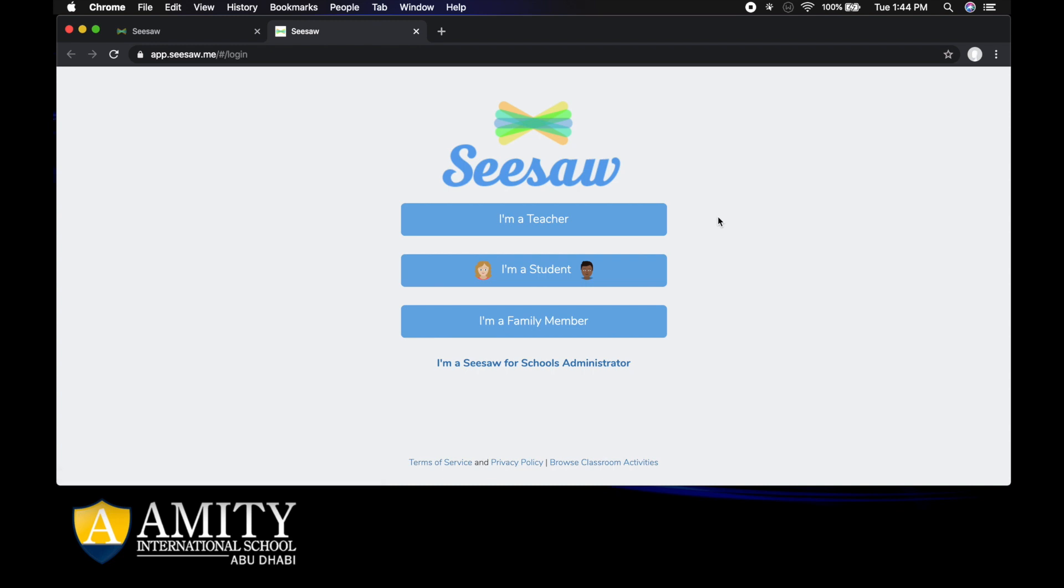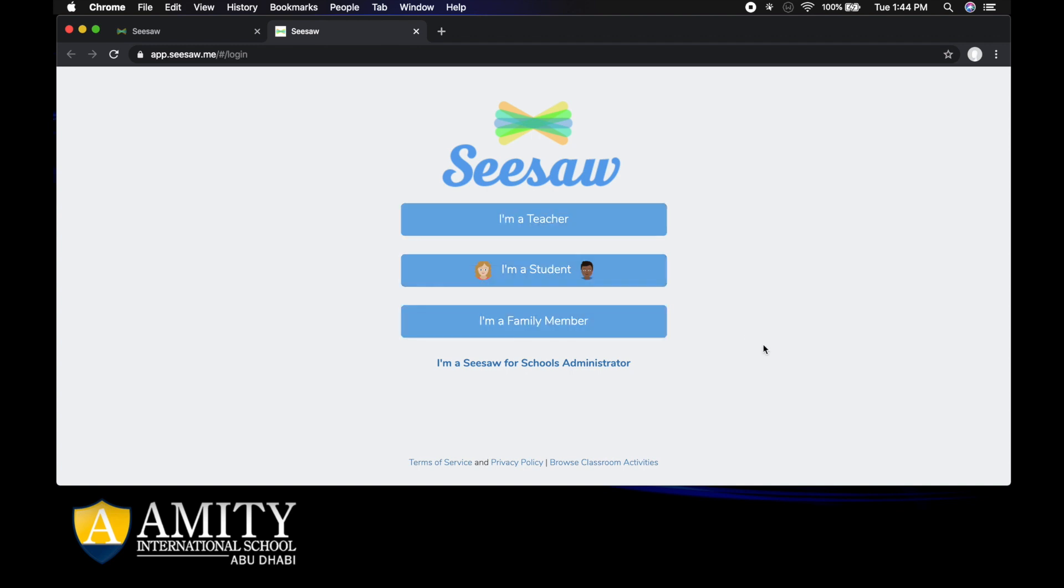Once we get to this page we can click I'm a teacher, I'm a student, or I'm a family member. Now you're a student, so you're going to click I'm a student.